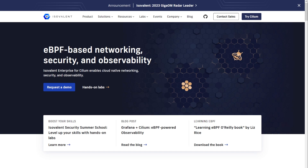Cilium allows Kubernetes features and objects for network policy enforcement, service discovery, and load-balancing. They've also recently added service mesh integration with Envoy to allow service-to-service communications and implement advanced traffic management and security features. And probably most importantly, it's open source and community-driven, and it's recently graduated through the CNCF incubation period as well.